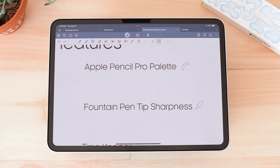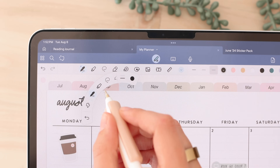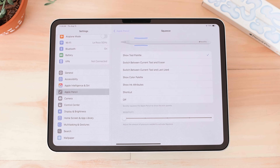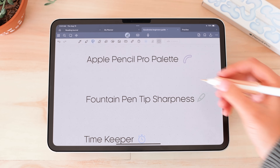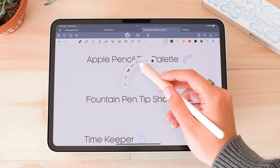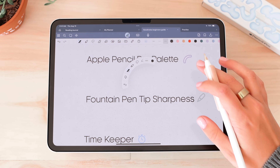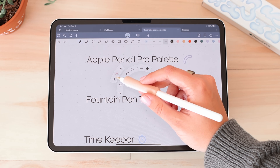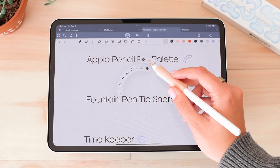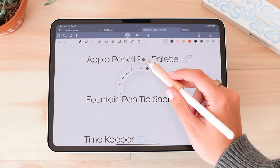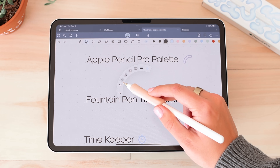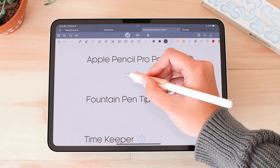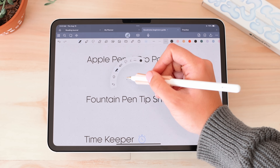Next we have the Apple Pencil Pro palette. With the Apple Pencil Pro you have the option to squeeze the barrel and then a toolbar will appear. You can go to settings to choose what the squeeze function does — mine is set to show the color palette. GoodNotes introduced a new feature for Apple Pencil Pro users where when you squeeze, the palette appears with more options to quickly switch between different tools. You can switch colors — these are the first three colors from your preset panel — and also quickly switch between thickness presets and different tools. This is only for Apple Pencil Pro users since it has the squeeze function.